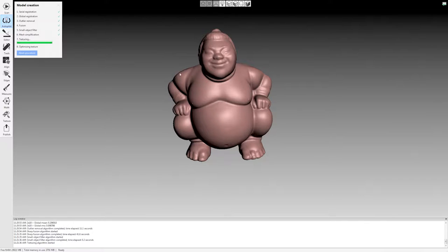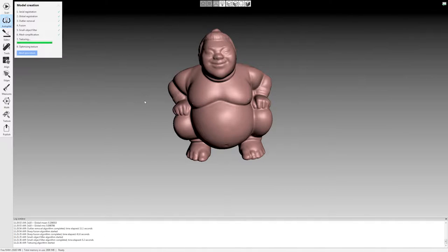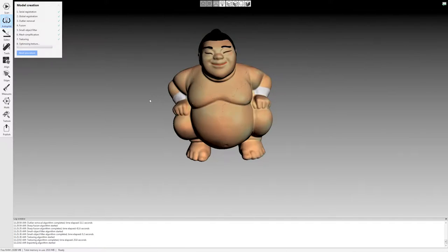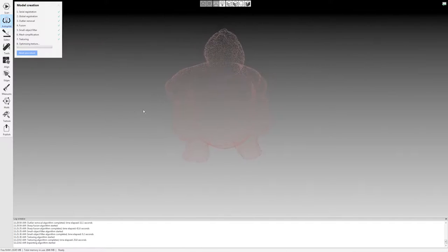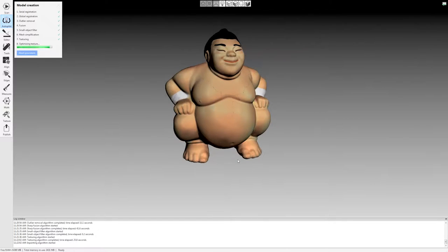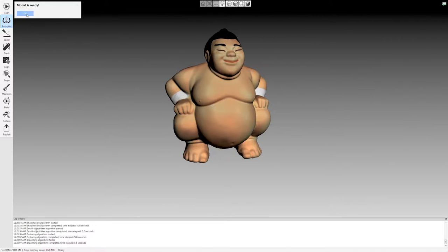And now it's reapplying the texture, which is the color in this case. The Artec scanners are full color scanners. Applied the texture, now it's optimizing it, removing these seams. And it says the model's ready. So I'll click OK.